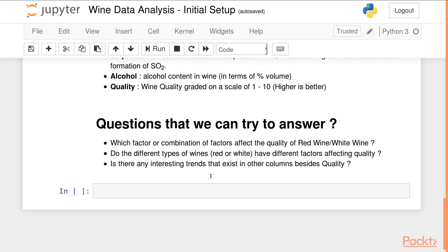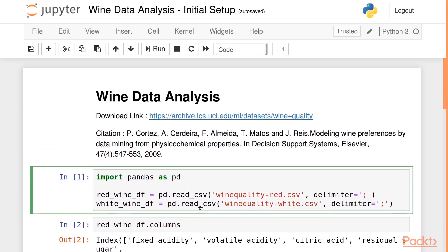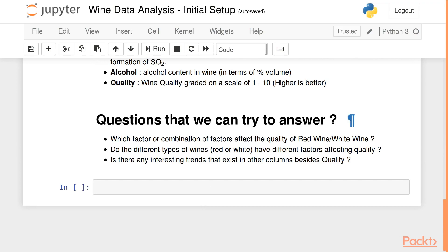There are a few questions we can try to answer. The first: which factor or combination of factors affects the quality of red or white wine? Second: do the different types of wine have different factors affecting their respective qualities? And third: is there any existing trend in the data within the other columns besides the quality column? In the subsequent videos we will analyze red wine, then white wine, then combine the data sets to answer these questions.